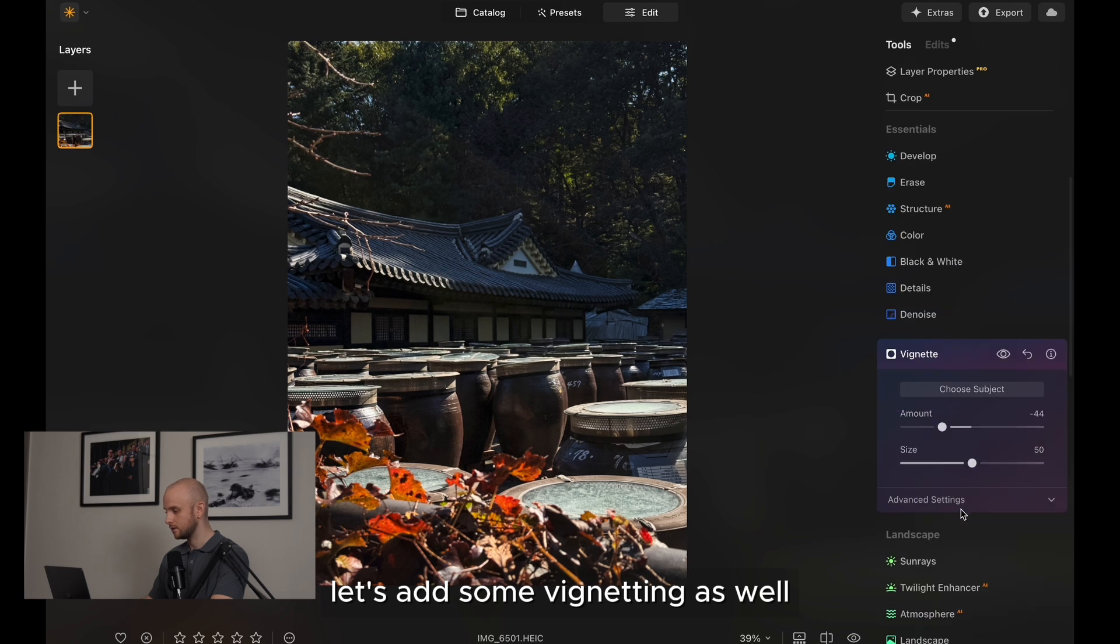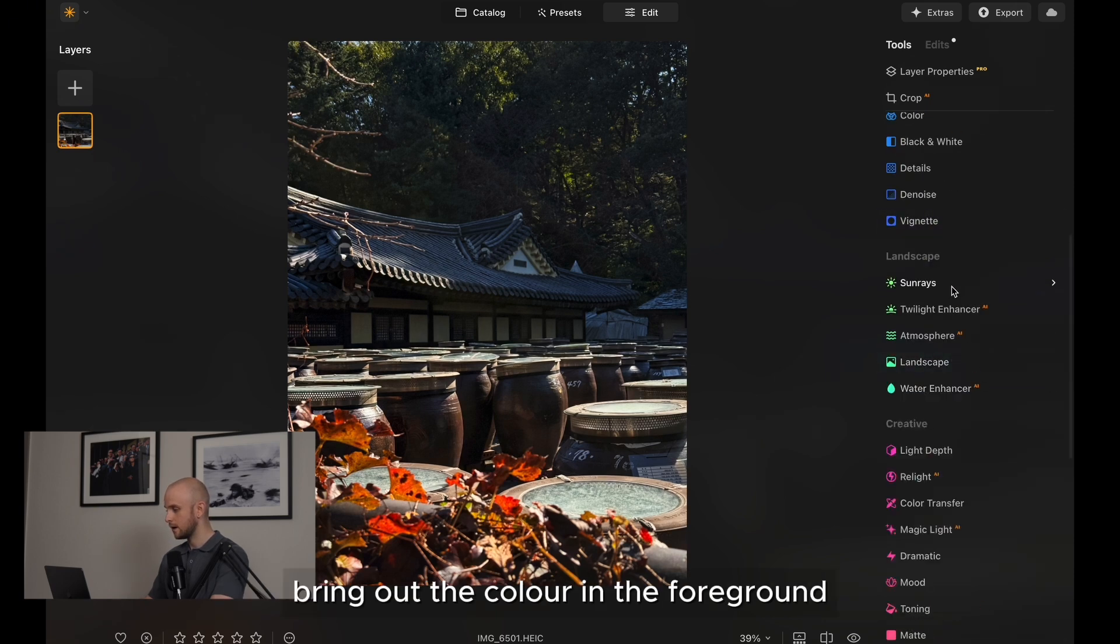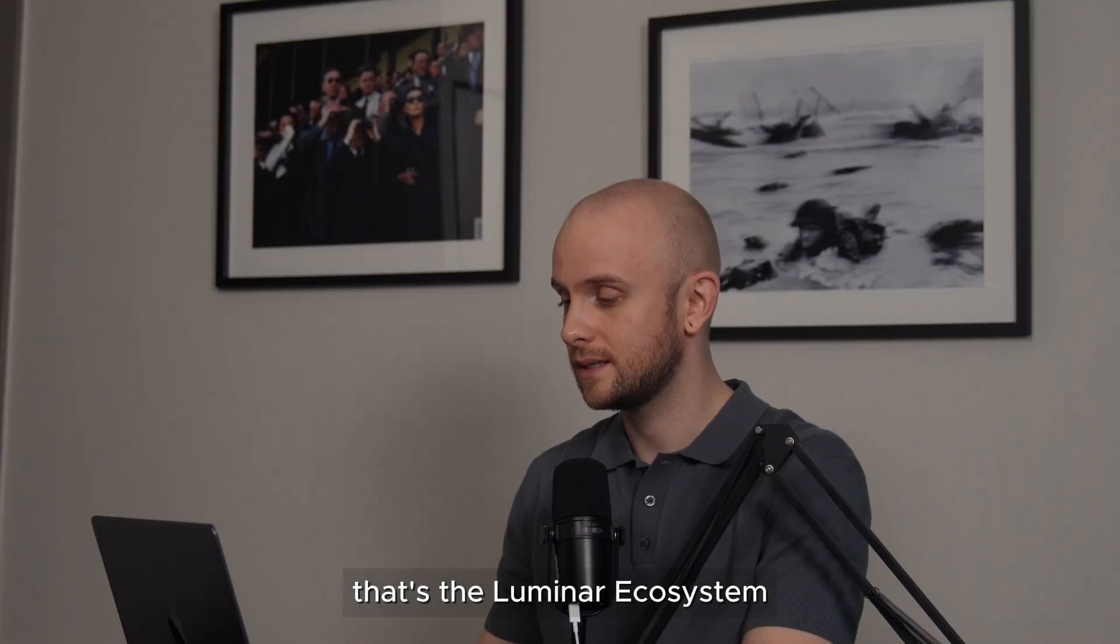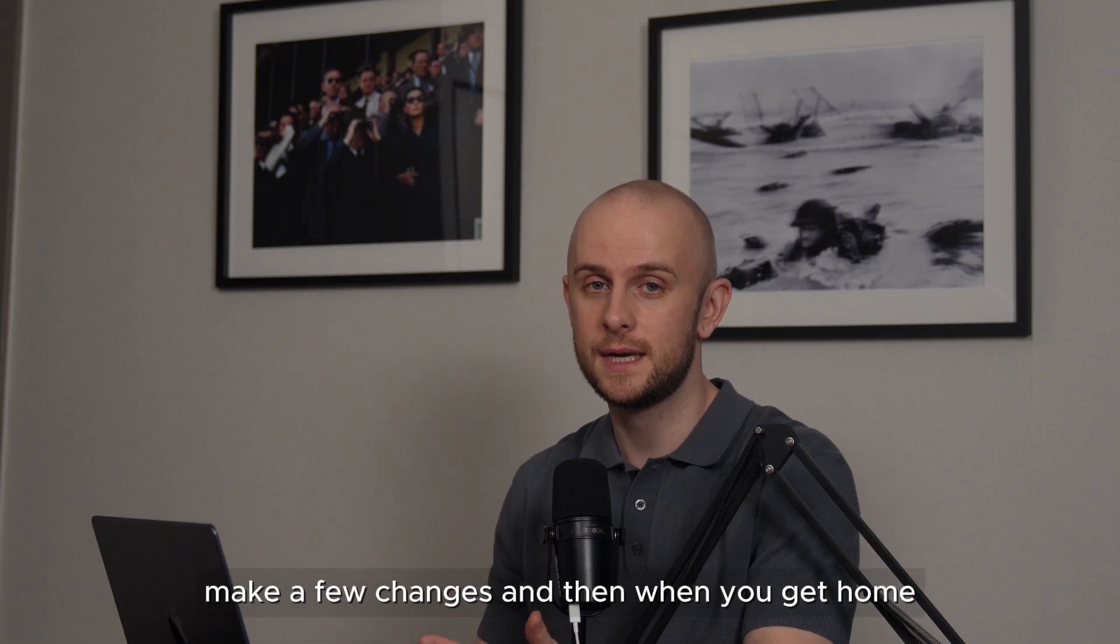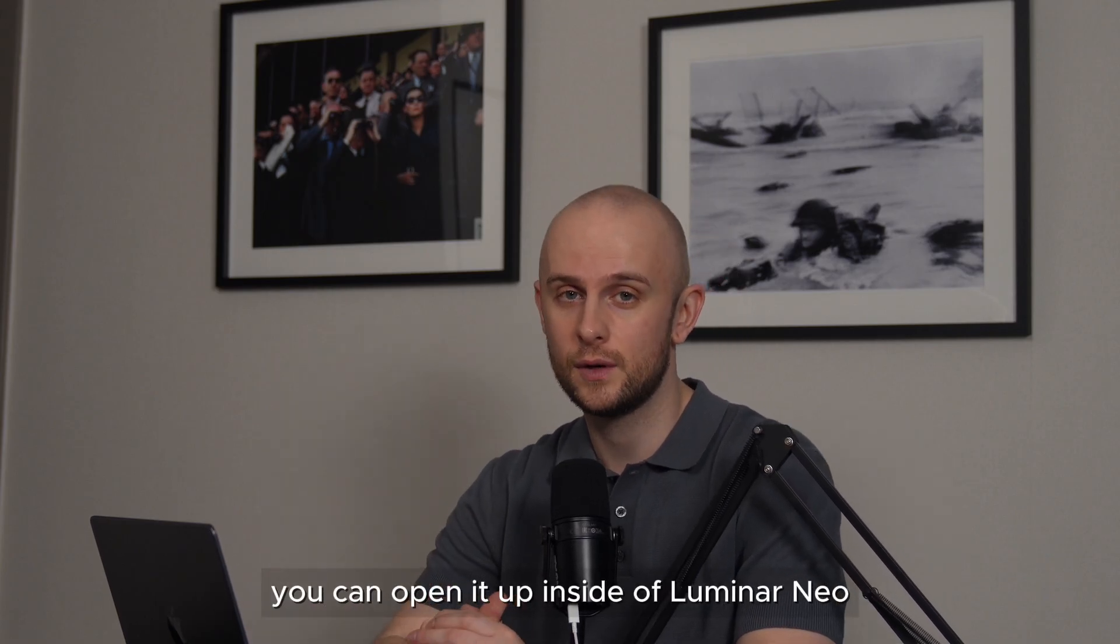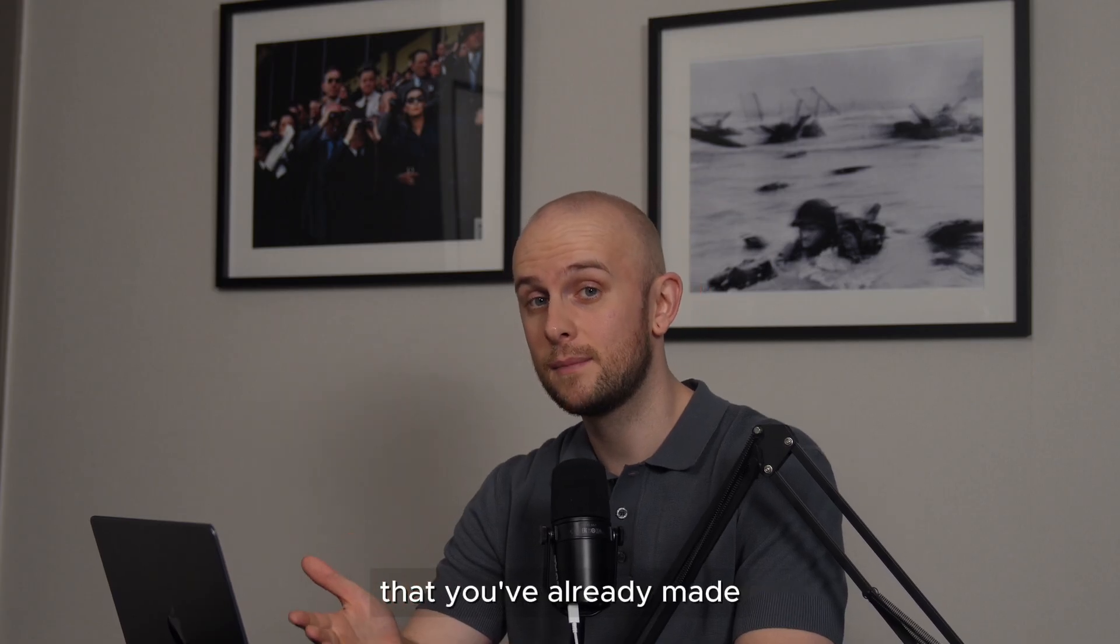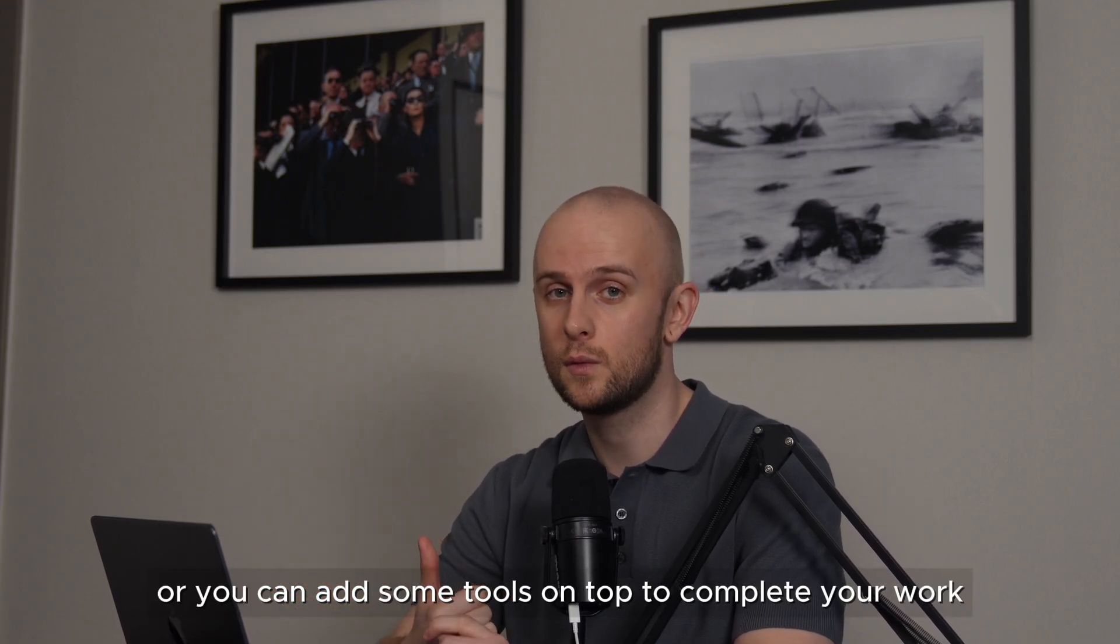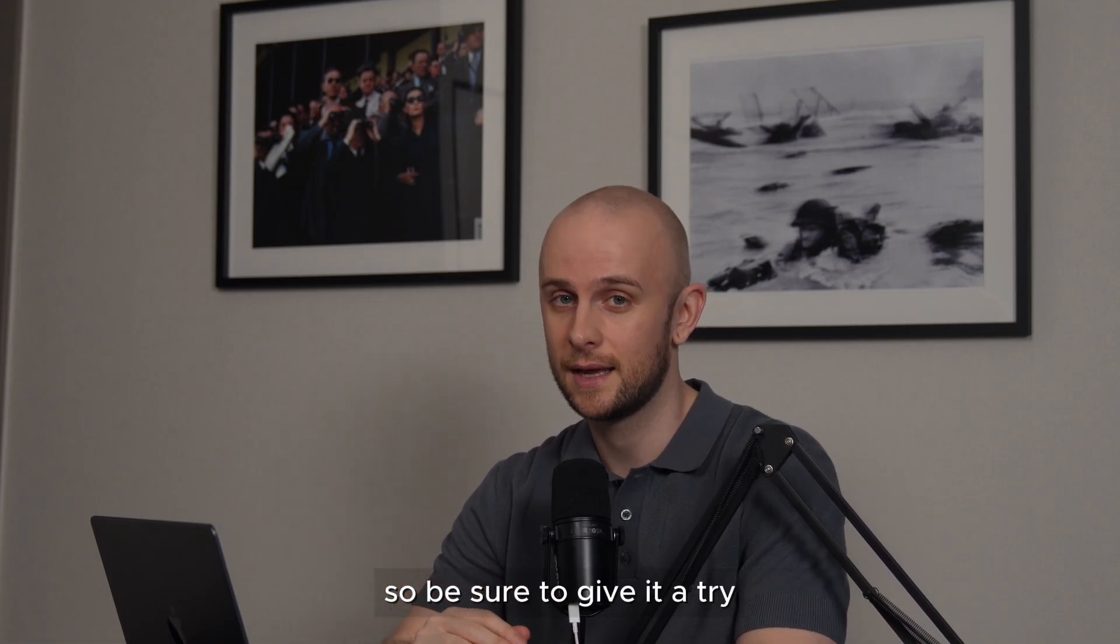And then I can continue my edit. Let's add some vignetting as well, and then we can add some landscape tool here. Bring out the color in the foreground with that golden hour tool. That's the Luminar ecosystem. You can start an edit, let's say for example, whilst you're out in the field, make a few changes. And then when you get home, you can open it up inside of Luminar Neo on your desktop and either edit or amend a few of those changes that you've already made, or you can add some tools on top to complete your work. Very exciting and it's all very seamless. So be sure to give it a try.